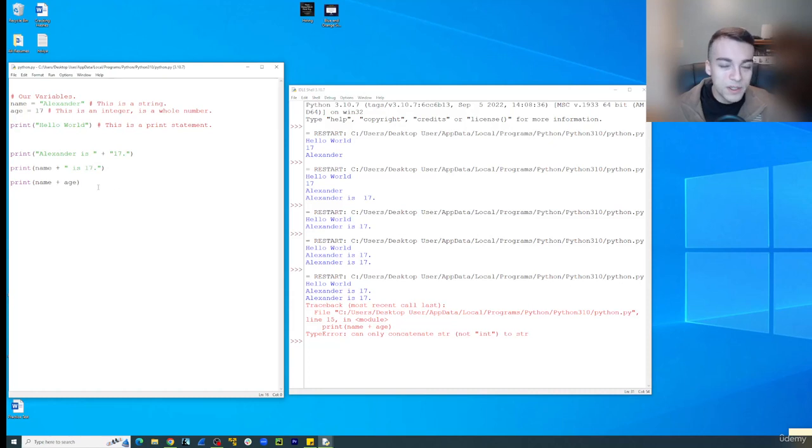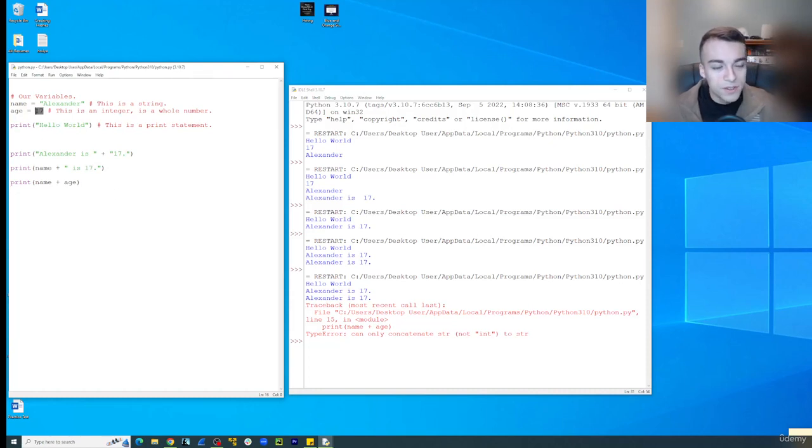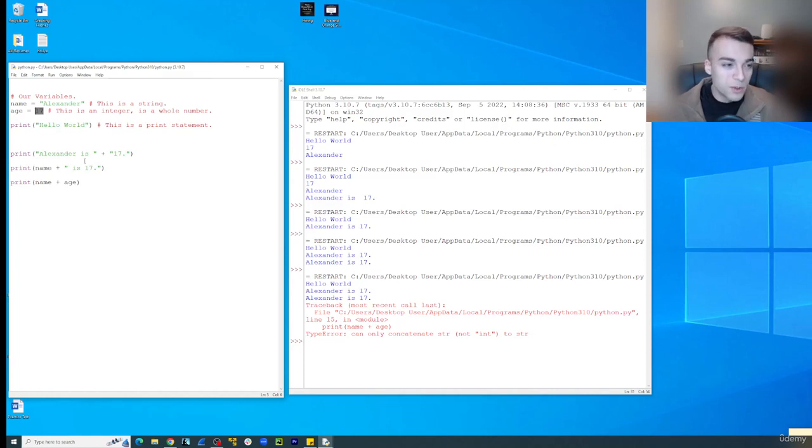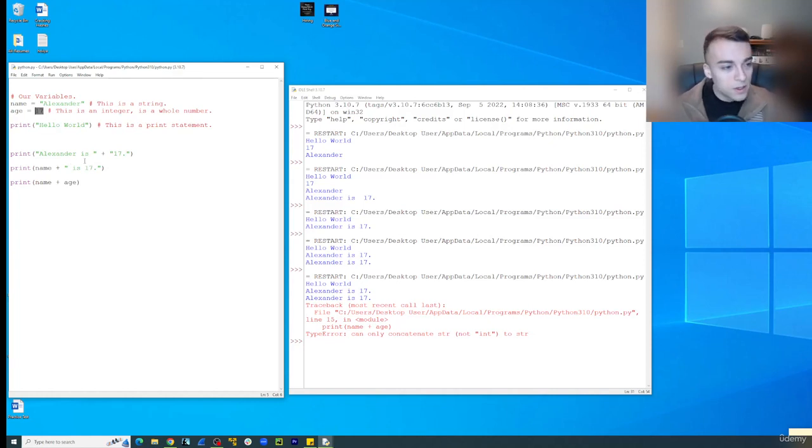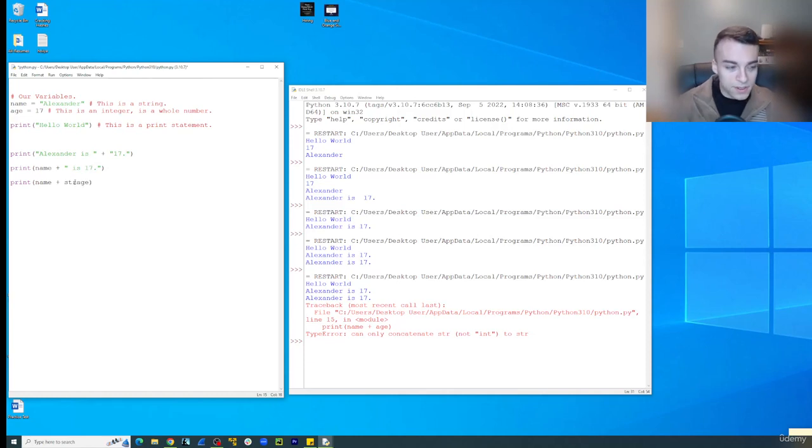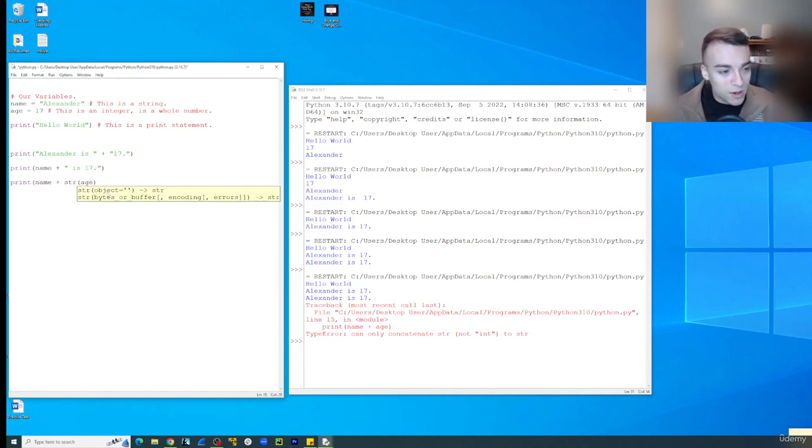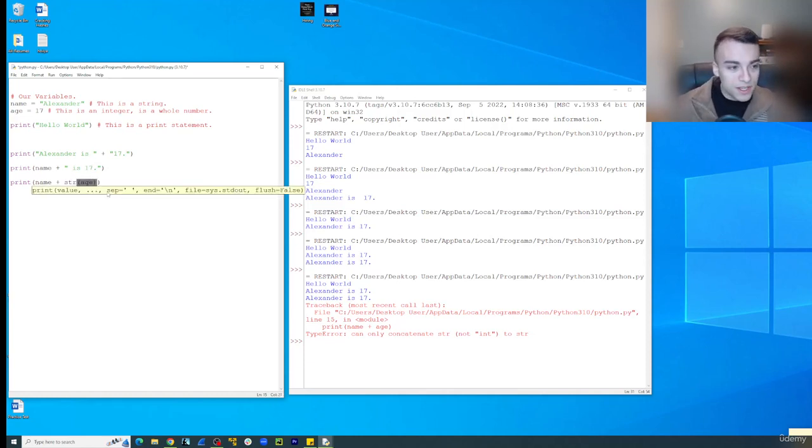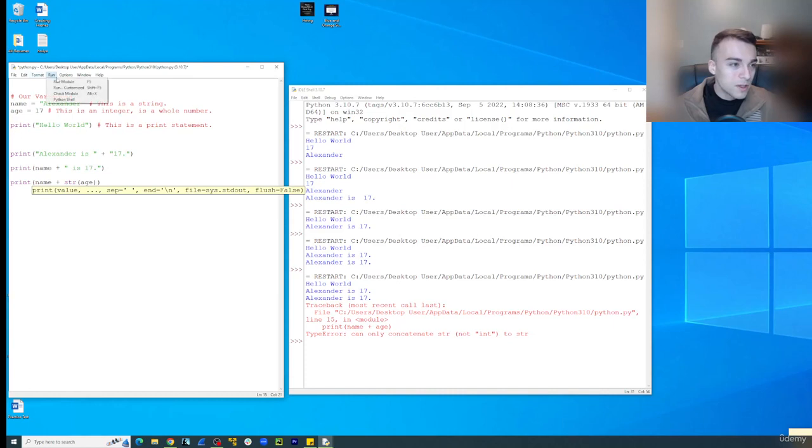Now notice it says str not int to string. Basically the issue is because this is equal to an integer, it's not going to allow you to actually concatenate it together with other things. So the way we fix this is str being wrapped around age, and so that converts it to a string.